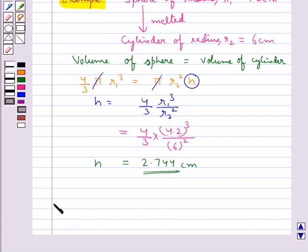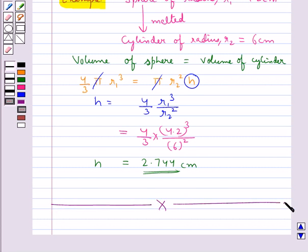This completes the session. Hope you have understood how to find the surface area of a combination of solids and the volume of a combination of solids.